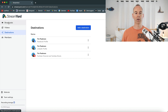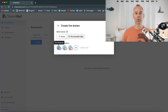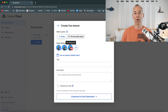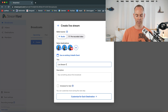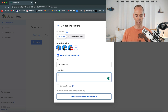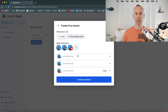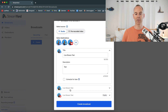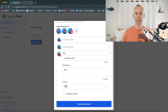Then just go straight into broadcast and create a broadcast. Go into live stream and select all three destinations, or just one if you prefer. Then add a title — for example, 'live stream test'. You can type in a description here — this is the title and description of your live stream. You can actually customize these for each platform, so you can have different titles and descriptions for Facebook, LinkedIn, and YouTube.